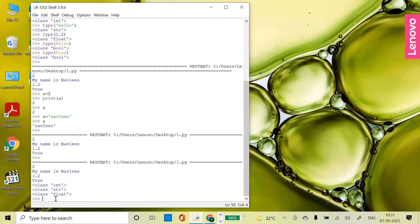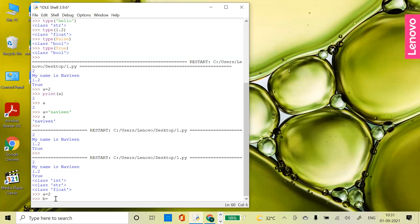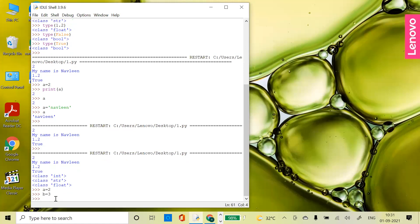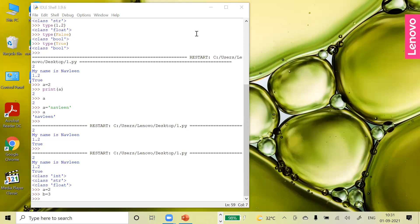Suppose I have value 2 in 'a' and value 3 in 'b'. I want to swap them — after swapping, 'a' should have 3 and 'b' should have 2. I can do this swapping in a single statement in Python. Let me show you the output.